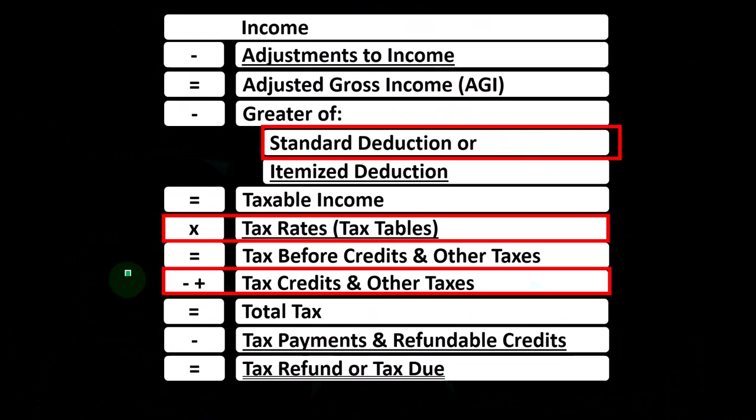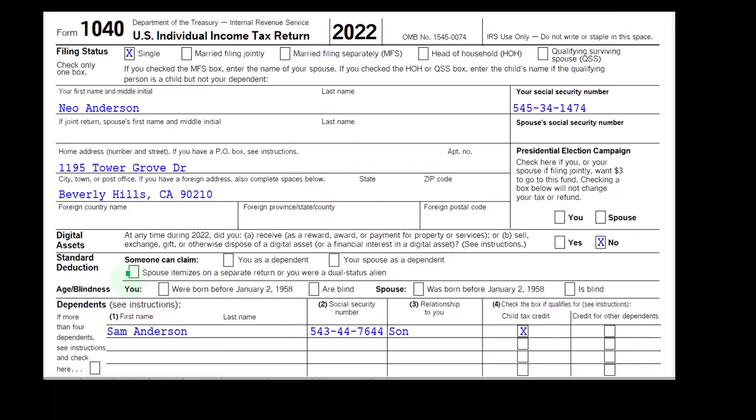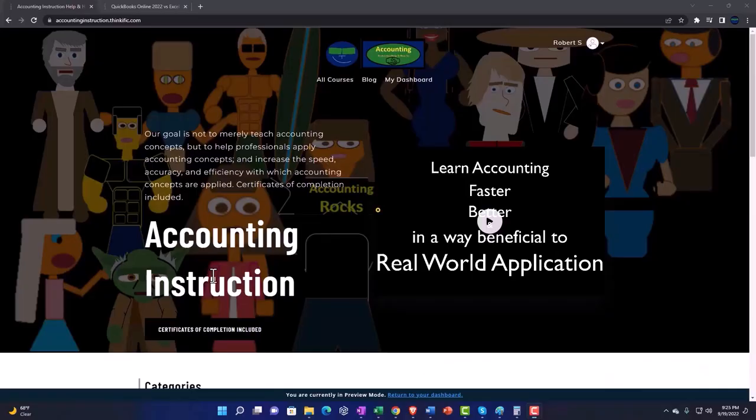We went through the questionnaire in a prior presentation, and this is the tax form with a dependent.